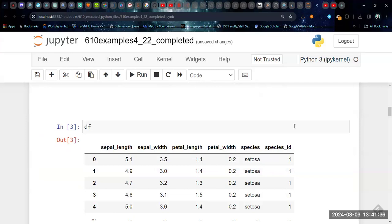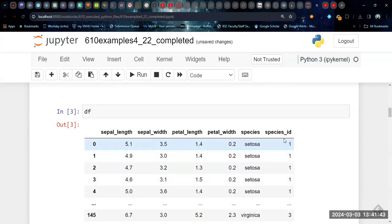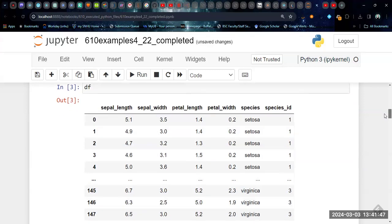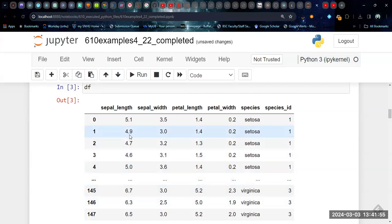So if we just print the data frame, this is what it looks like. We have species, which is the name of the species, species ID. These are just one, two, threes and the species as numbers. And then these are the four variables that we have to work with: sepal length, sepal width, petal length and petal width.